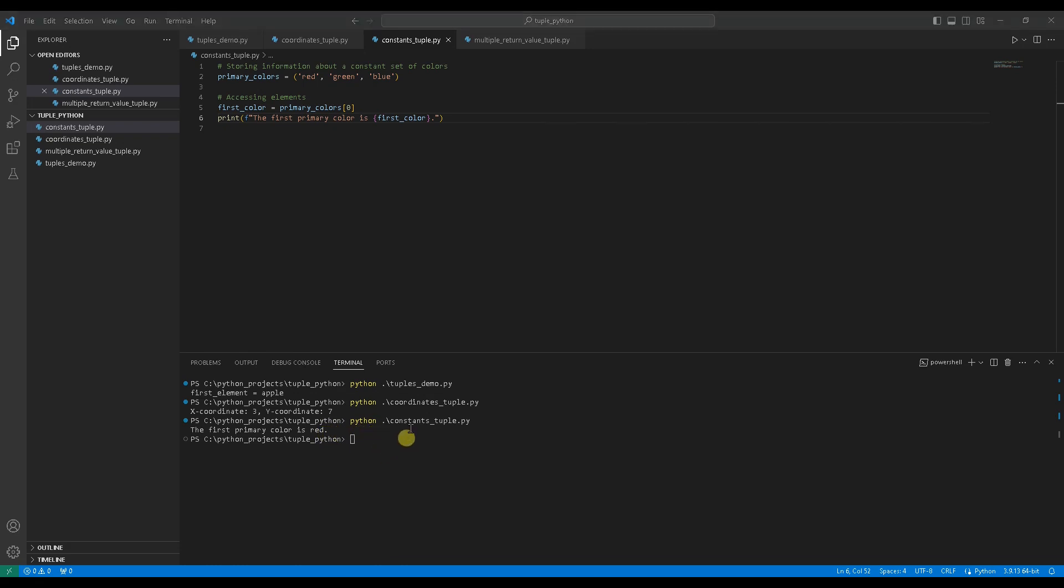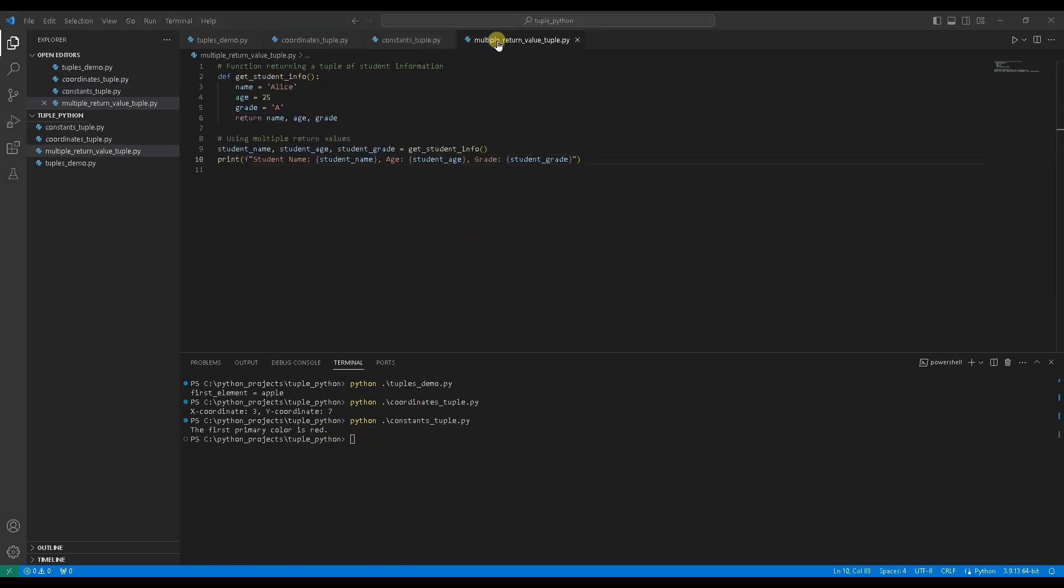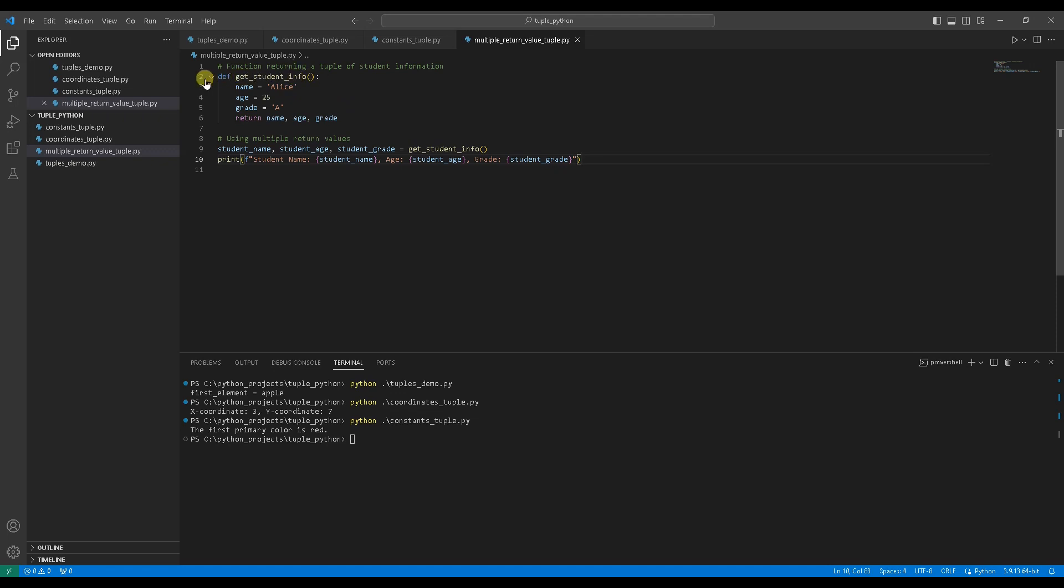Let's explore one more use case. Use case 3, working with multiple return values. Suppose you want to efficiently return multiple values from a function. First create a function like this returning a tuple of student information. Return name, age, grade.